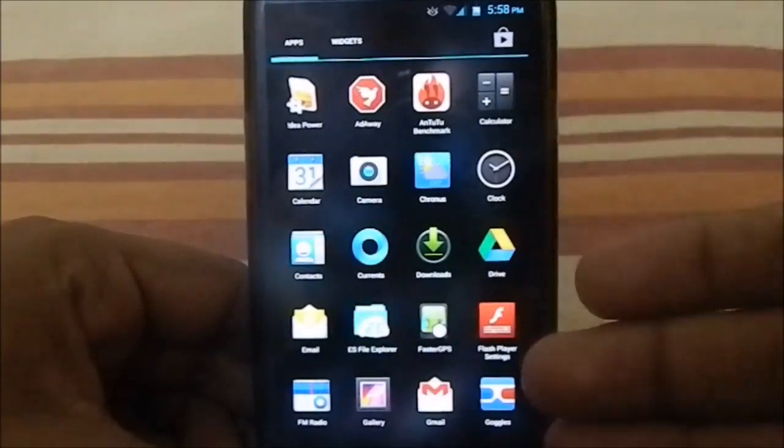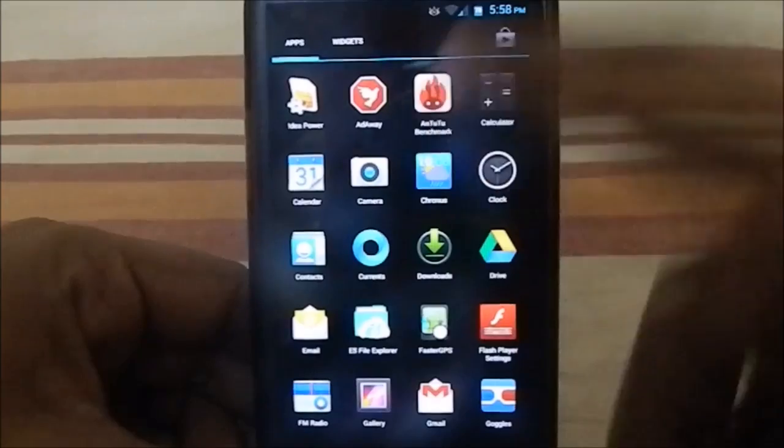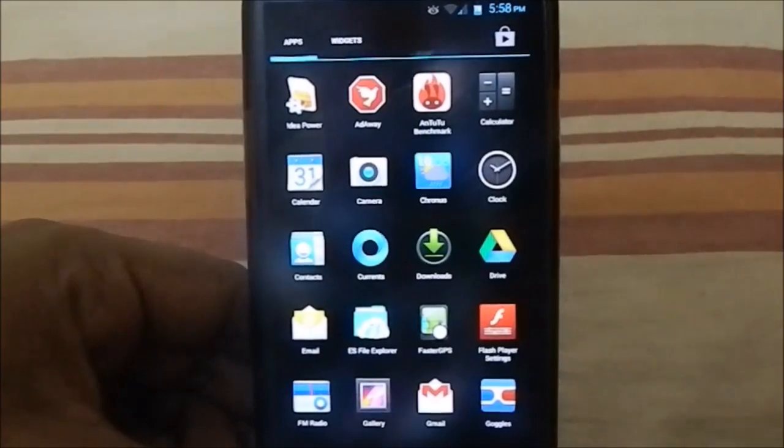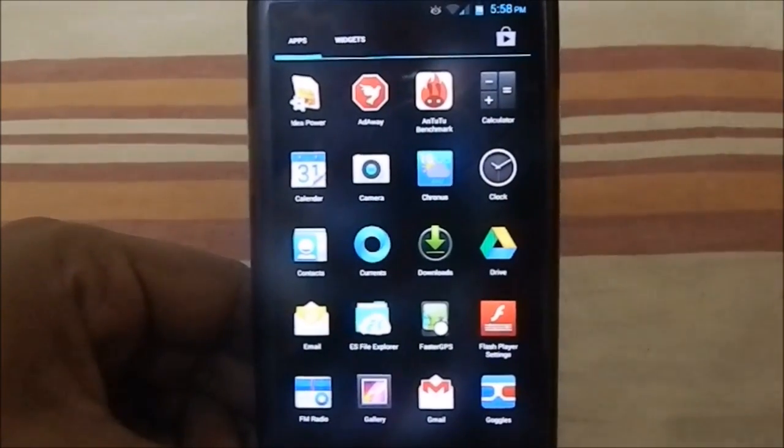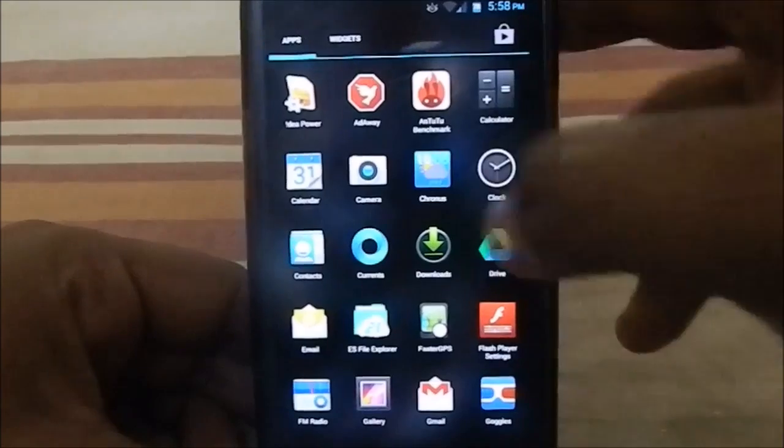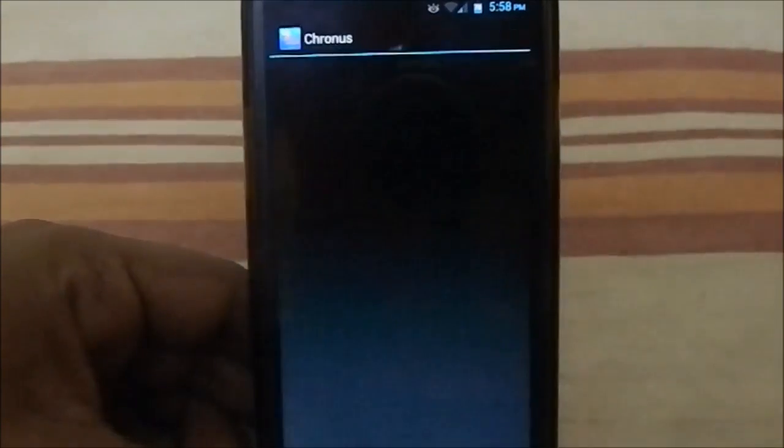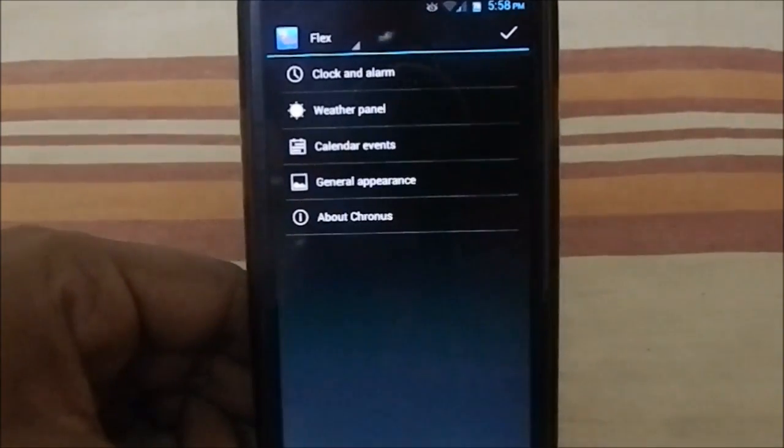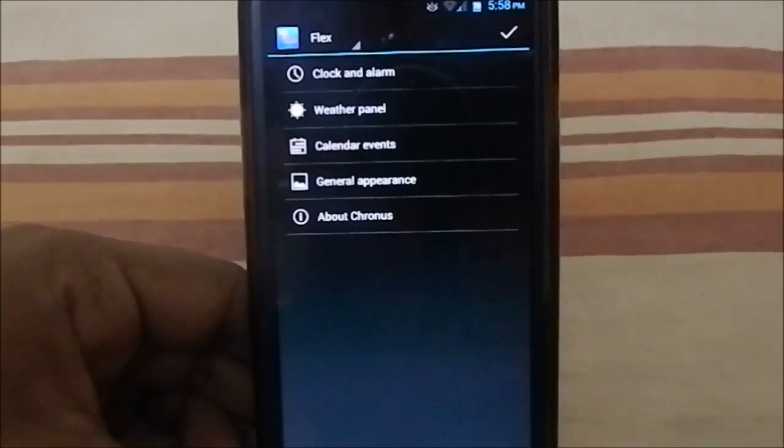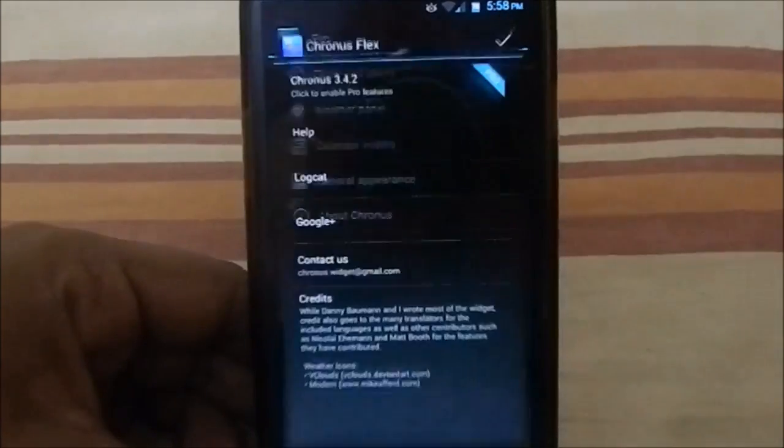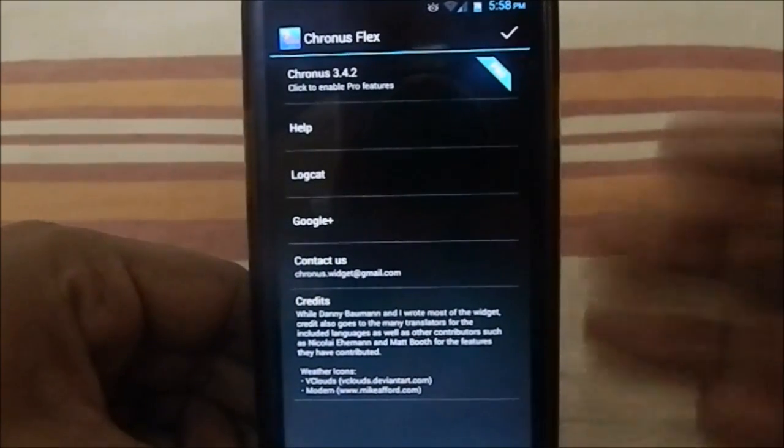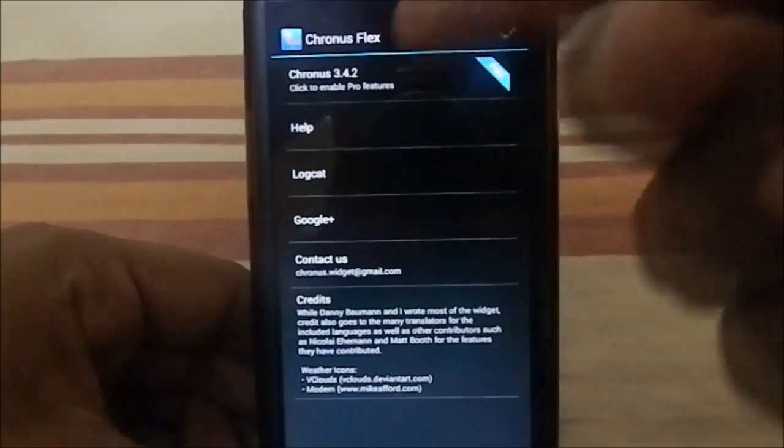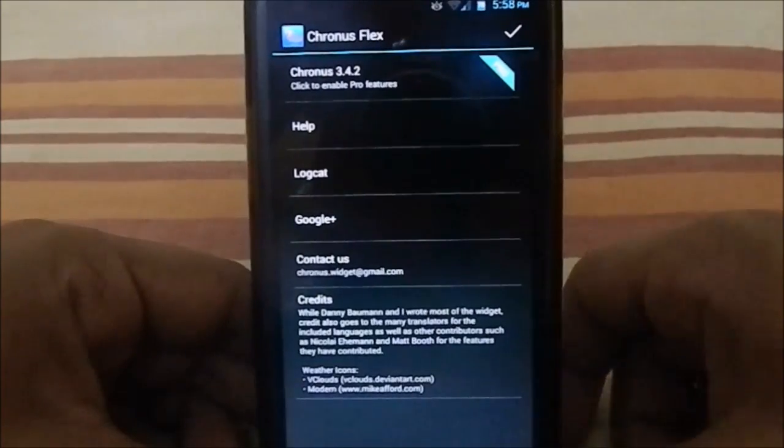You can see what all are the apps which you get. I've only installed AnTuTu benchmark, so the rest of whatever you're seeing here is pre-installed on this ROM. It doesn't even have Chronus clock—it has the new one, which is pretty cool.